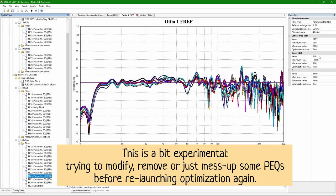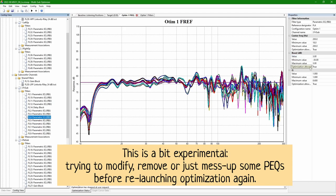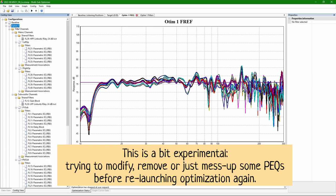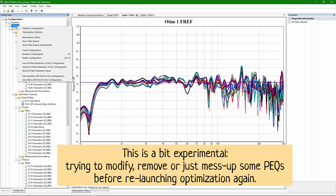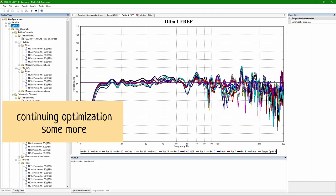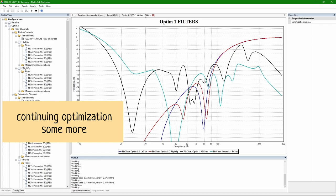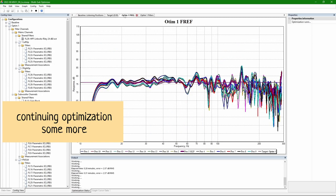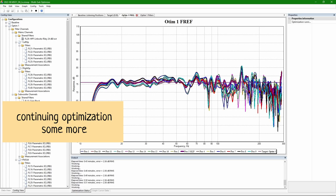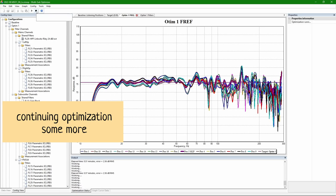If I would see some boost at the very bottom, let's say at 18 or 20 Hz, that one I would simply delete, not to stretch subwoofer further than it can go. When I decided to stop...